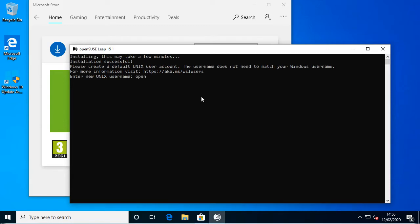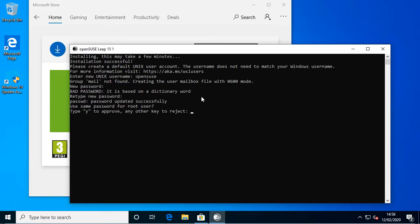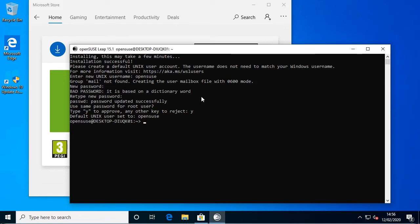So I think even though it's downloaded it's now got to decompress something. Alright, so here we are, so we're in the subsystem now.